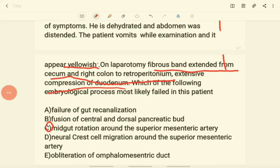The second option — fusion of the ventral and dorsal pancreatic buds (annular pancreas) — is not this case. There is no fibrous band in annular pancreas, and patients with that problem typically present with belt-like pain suggestive of pancreatitis, not compression of the duodenum by a fibrous band.